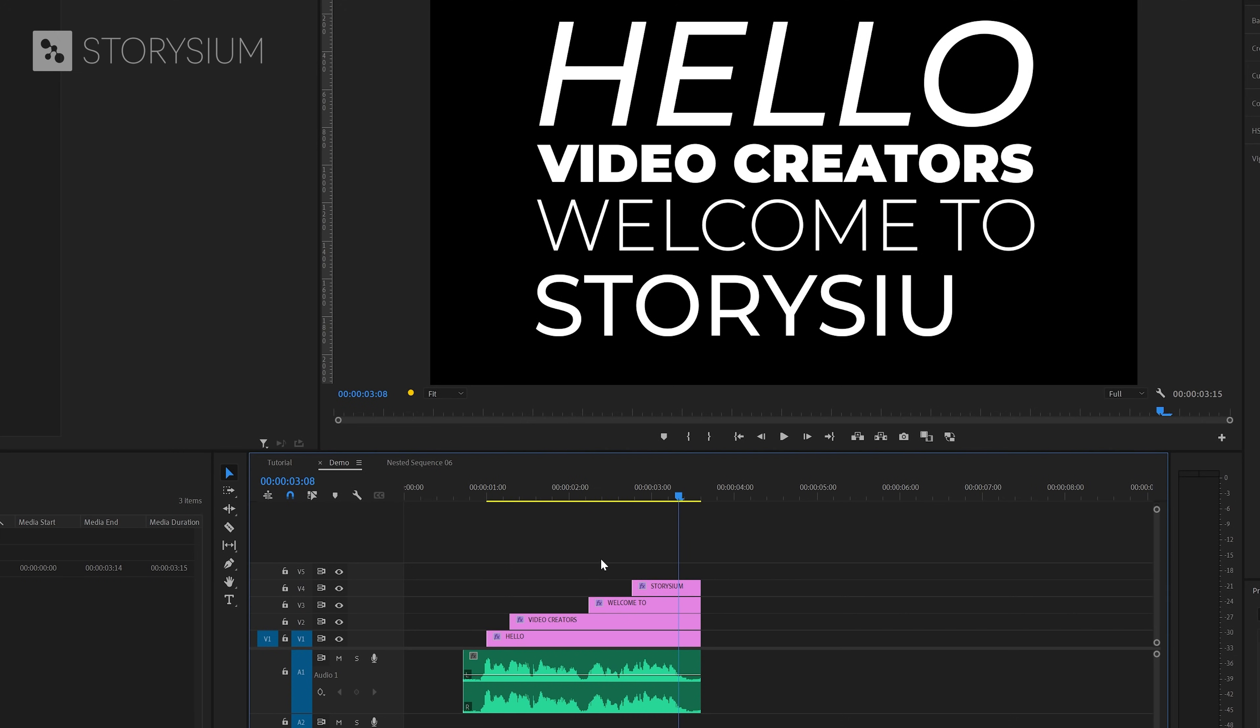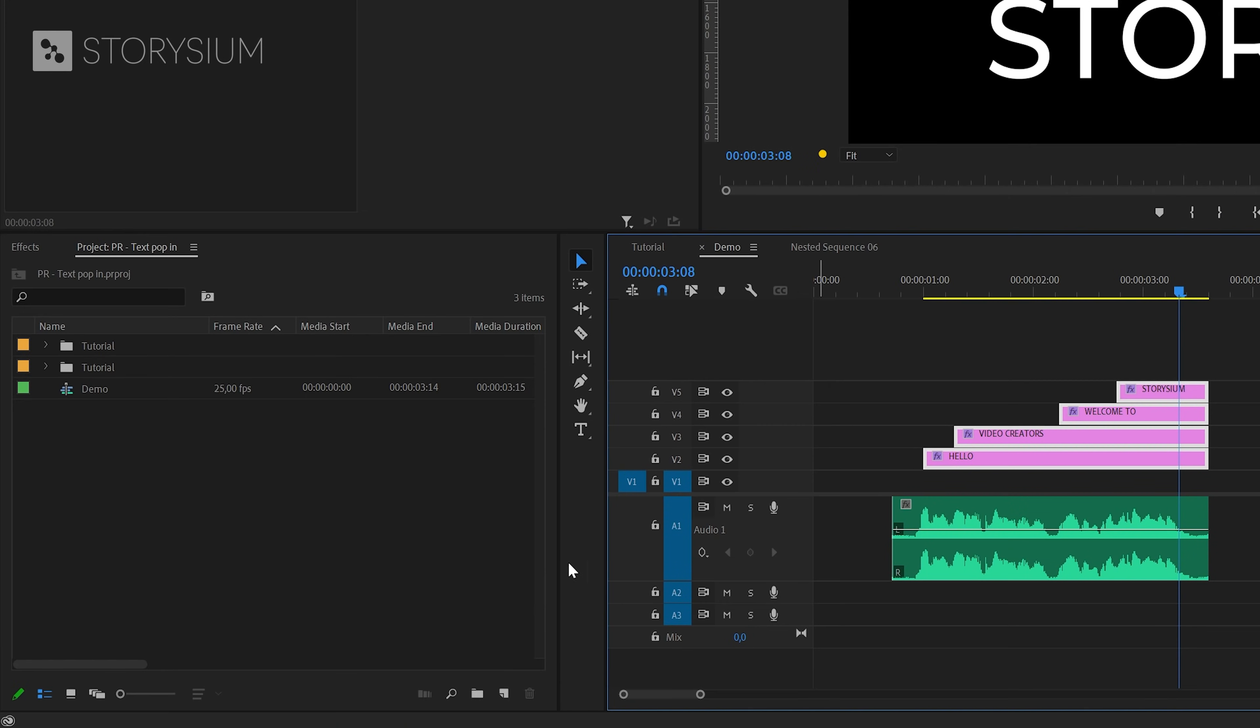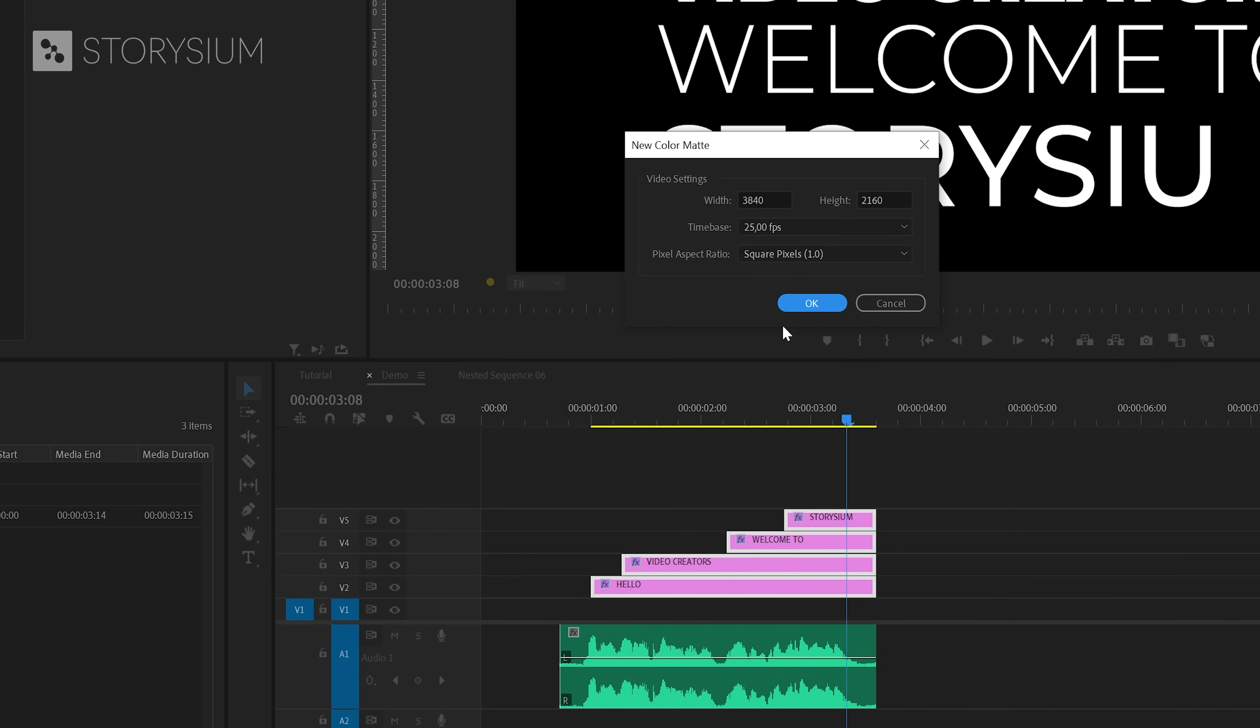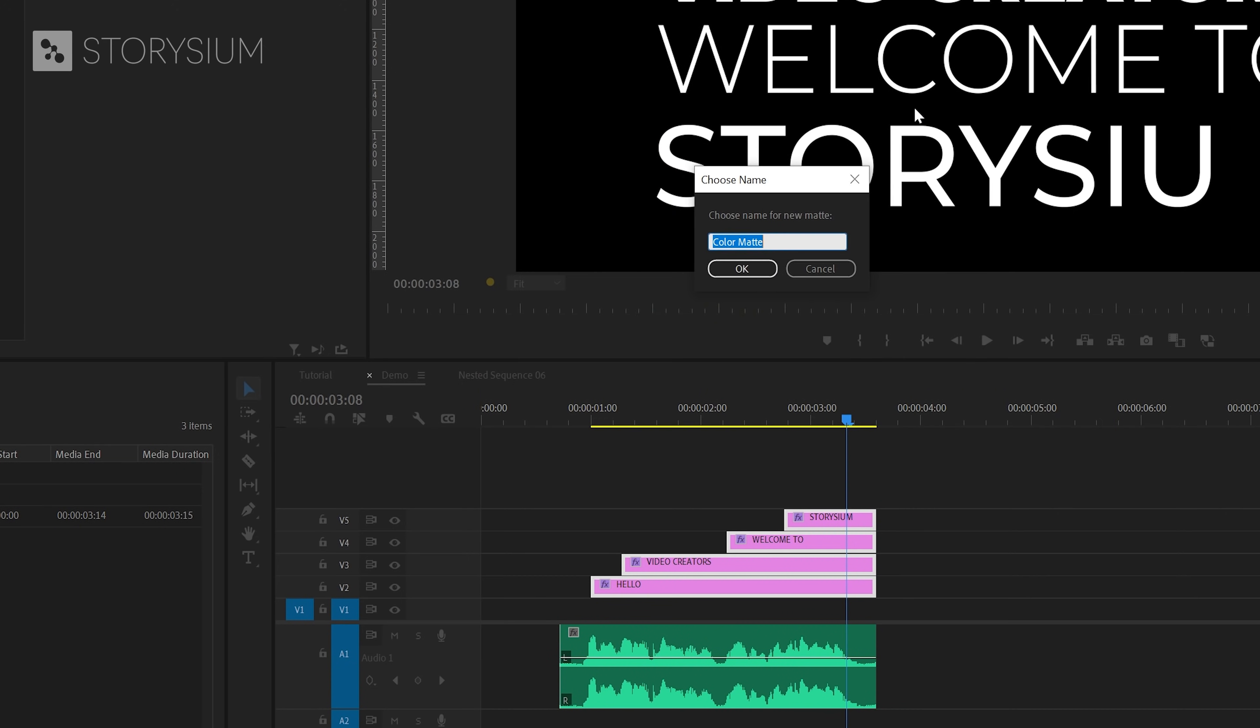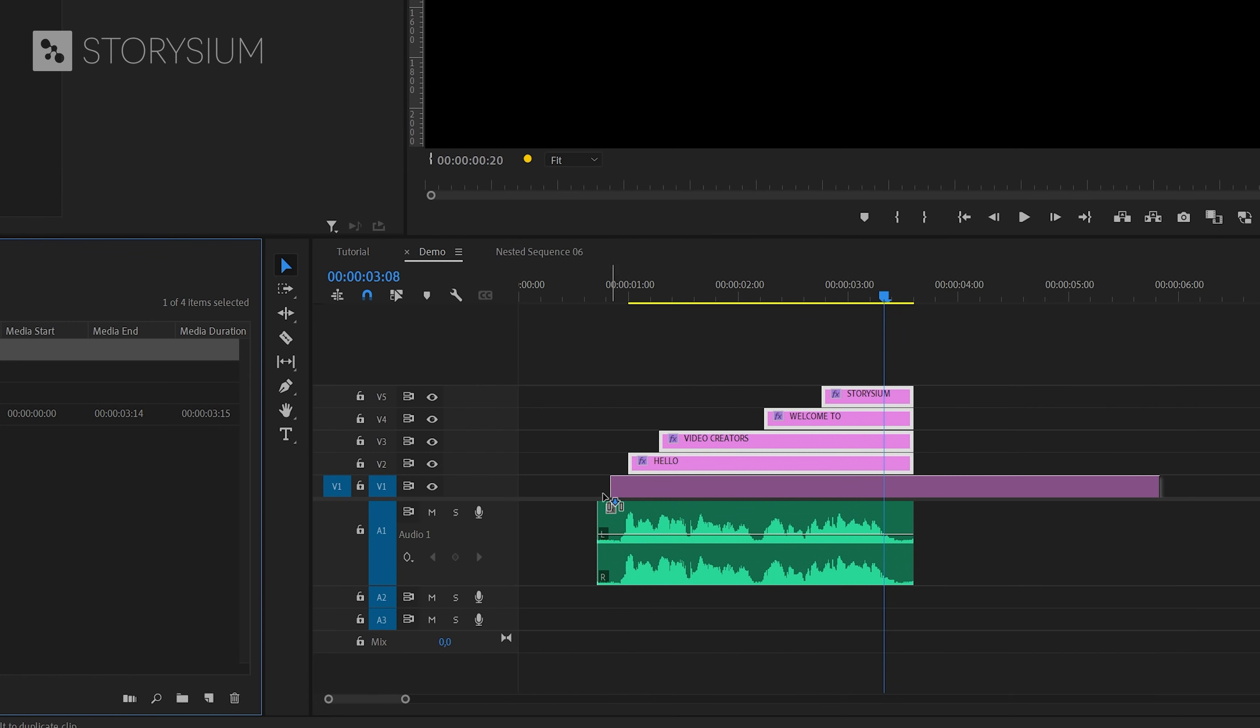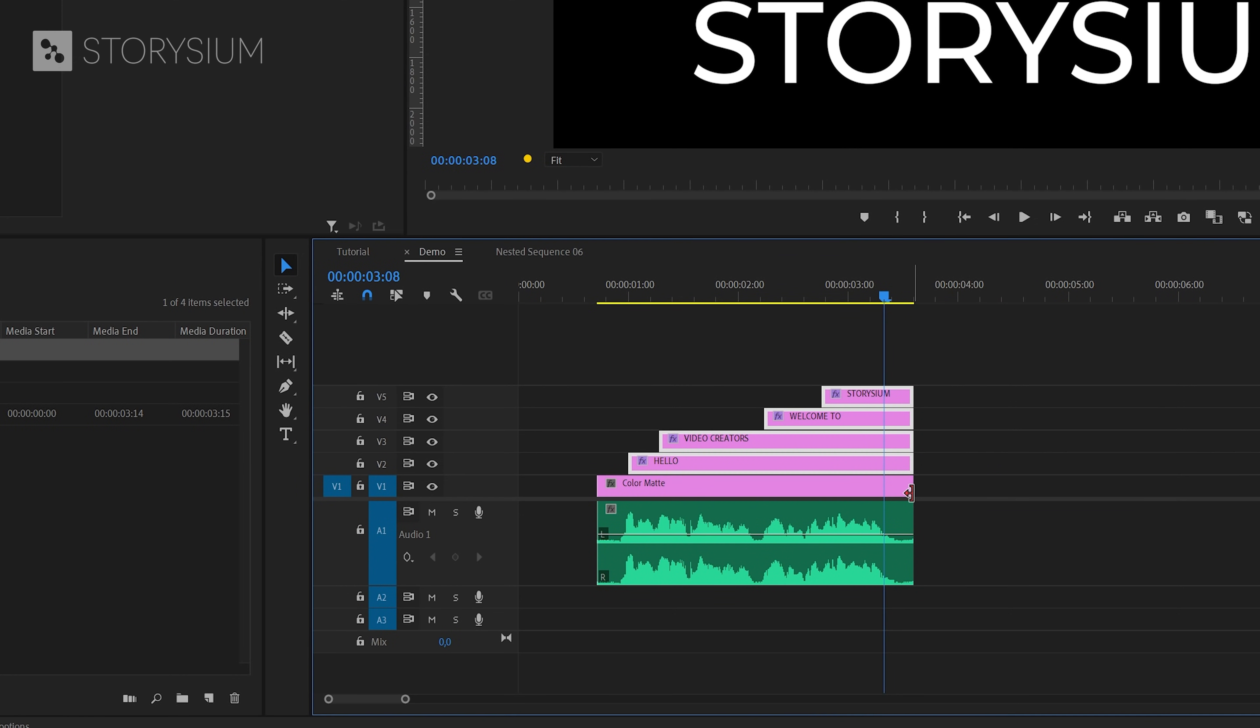Anyway it's time to continue to the final part showing you how to make the colored backgrounds. First I'm going to make some room for the background layer by moving the text layers up. Then I'm going to add a color mat. You can do this in the project panel, go to the new item icon and then select color mat. You can accept the default settings and you don't need to pick a color because we will adjust this later on with an effect. Let's drag it over to the timeline and then place this under the text layers. I will also shorten the length of the color mat so it will match with the duration of the voiceover.